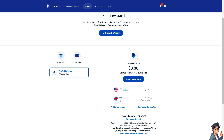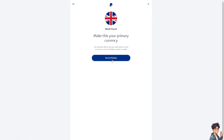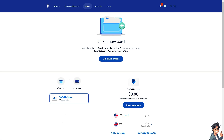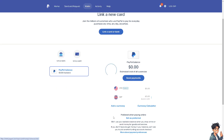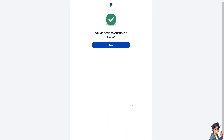If you want to convert a specific currency, such as the GBP or the British Pound, all you have to do is click on the three-dots icon. From there you can click 'Set as Primary', or you can simply add another currency from the drop-down menu — for example, click on Australian Dollar, then 'Add Currency'.